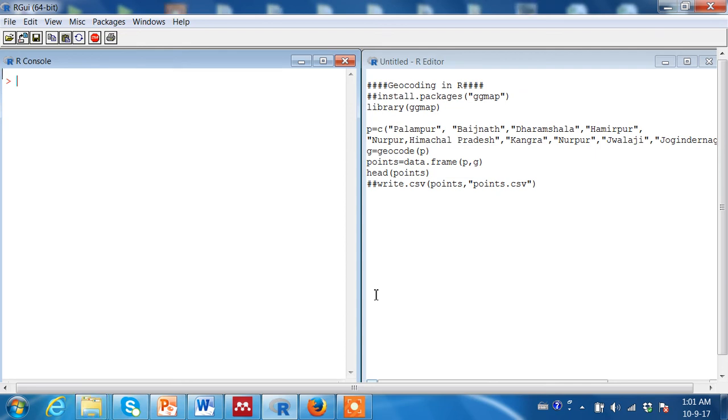Hello friends, today I am going to talk to you about geocoding in R. Before defining what geocoding is, I would like to give you an interesting example.